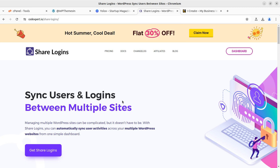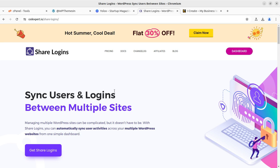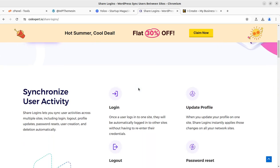In this video we are going to talk about how to sync users and logins between multiple sites, so with one user you can handle multiple WordPress websites. You have to create only one user, remember only one set of credentials, and you are going to control multiple WordPress websites. Managing multiple WordPress sites can be complicated, but it does not have to be. With Share Logins you can automatically sync user activities across your multiple WordPress websites — a simple but very useful feature that every developer should have.